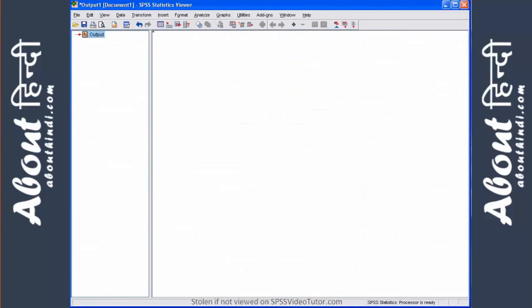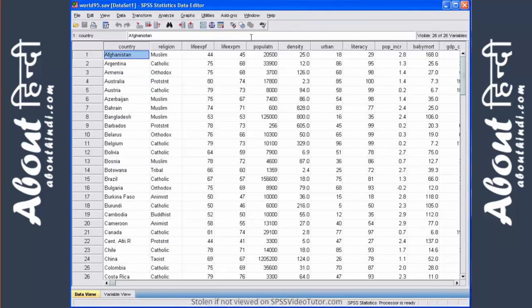The second major window is the output viewer. This is simply where the results of any analysis appear, including charts built with the chart builder. If we go to the world95.sav file and run frequencies on average female life expectancy, we will see what is produced in the output viewer. Let's go to world95.sav.